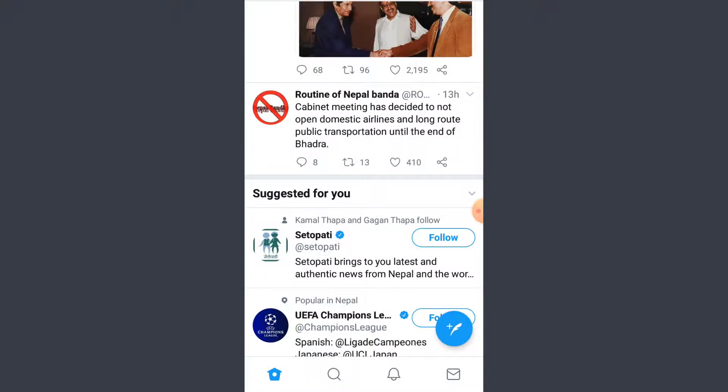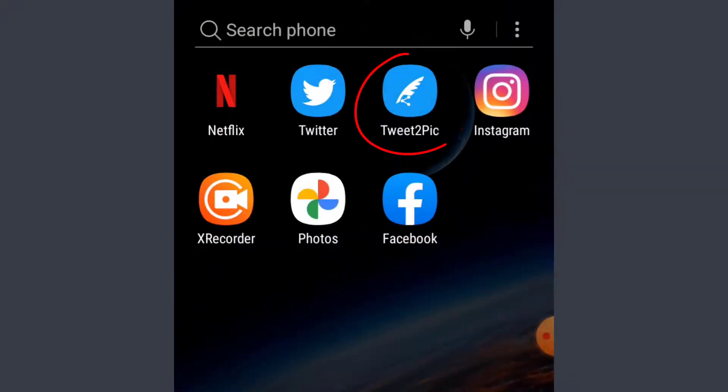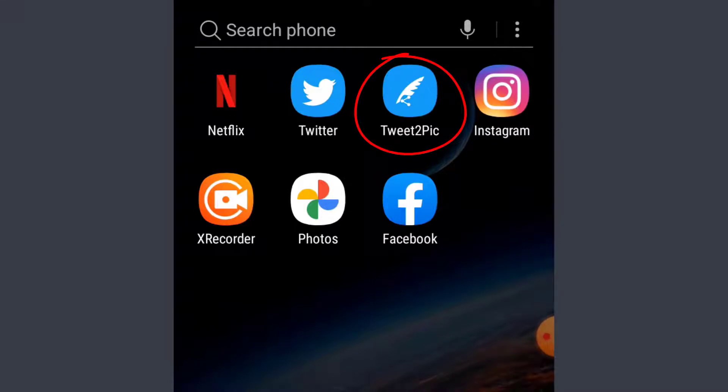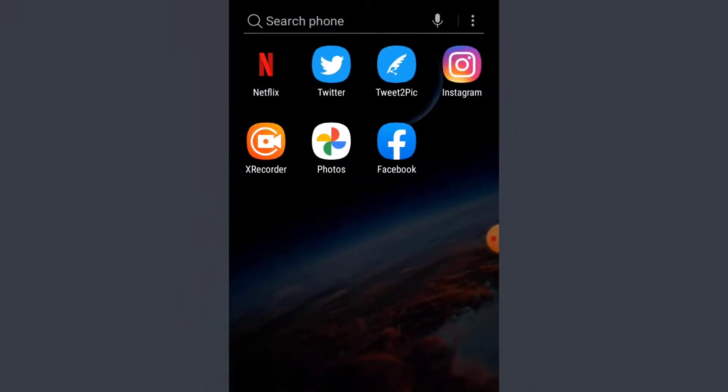Now what you have to do here is make sure you download this app called Tweet to Pic that you see on the screen.